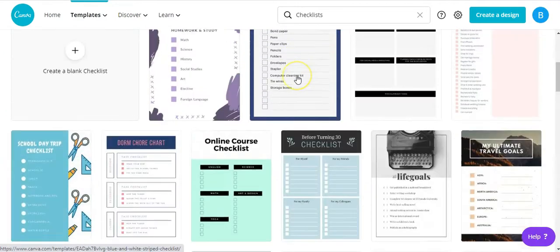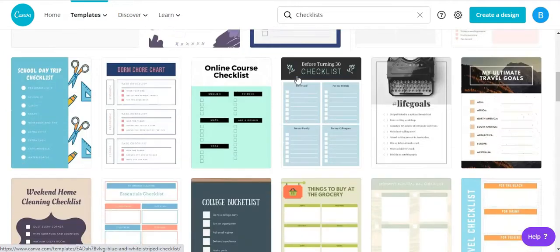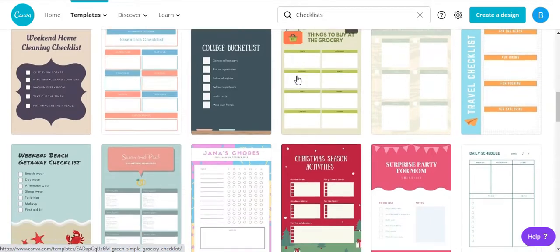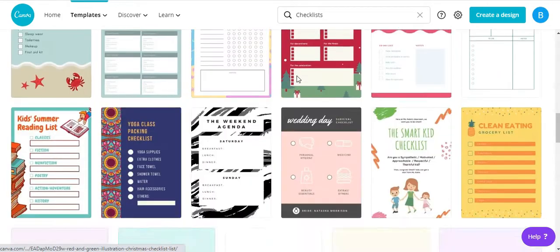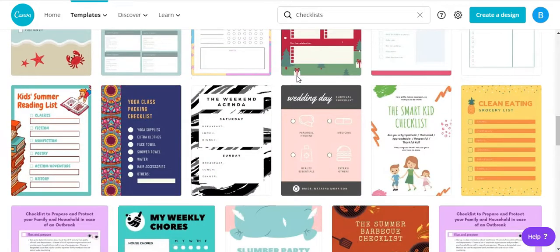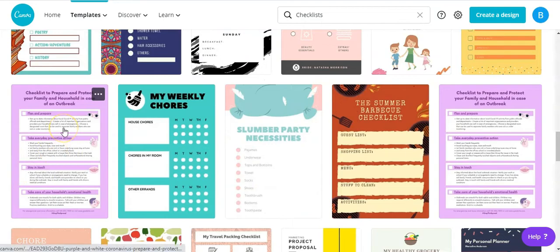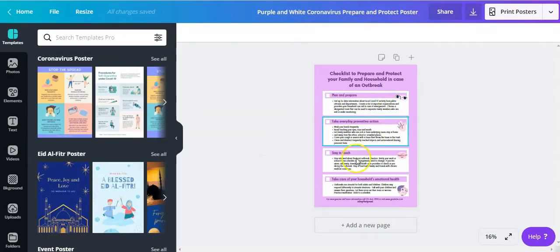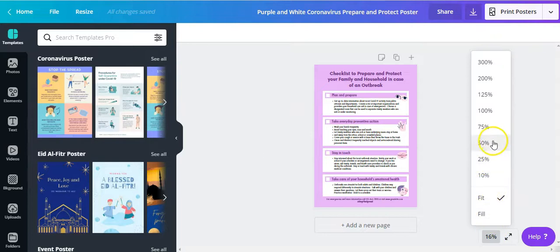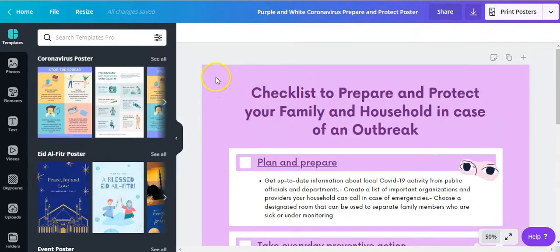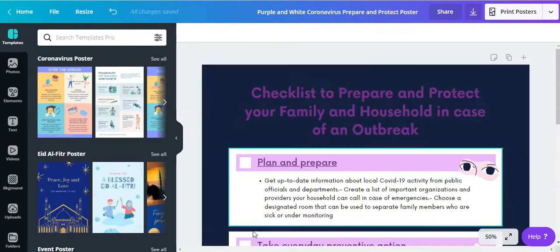So all you need to do is look for the template that looks closest to what you're trying to achieve within your online course. And in this case, I'm just going to choose this one here. That now opens the checklist within Canva. You can increase the size and then start your editing.